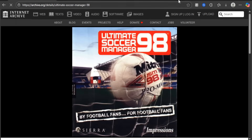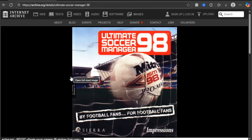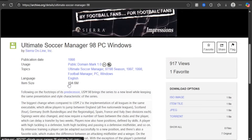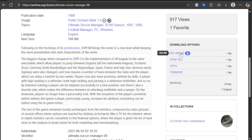All you need to do is go to archive.org/details/Ultimate-Soccer-Manager. It takes you onto this page where you select the ISO image and it will start the download for you.